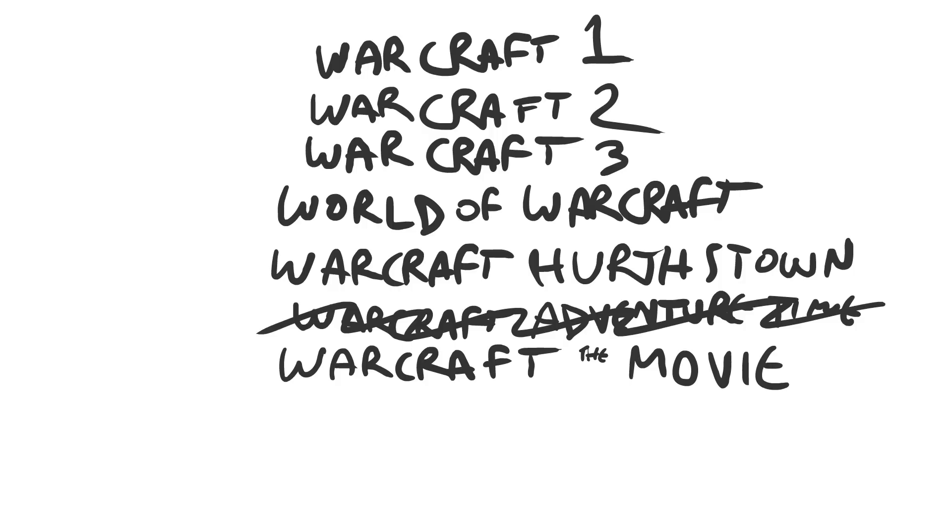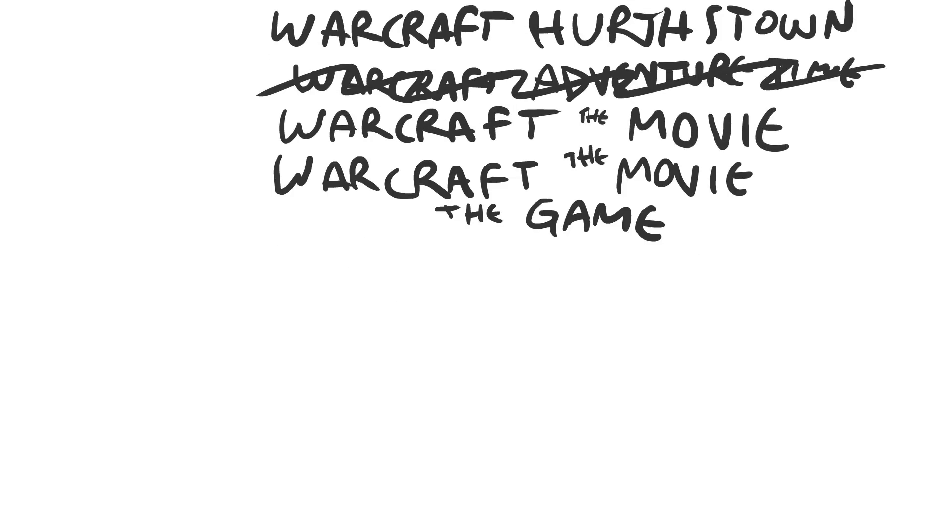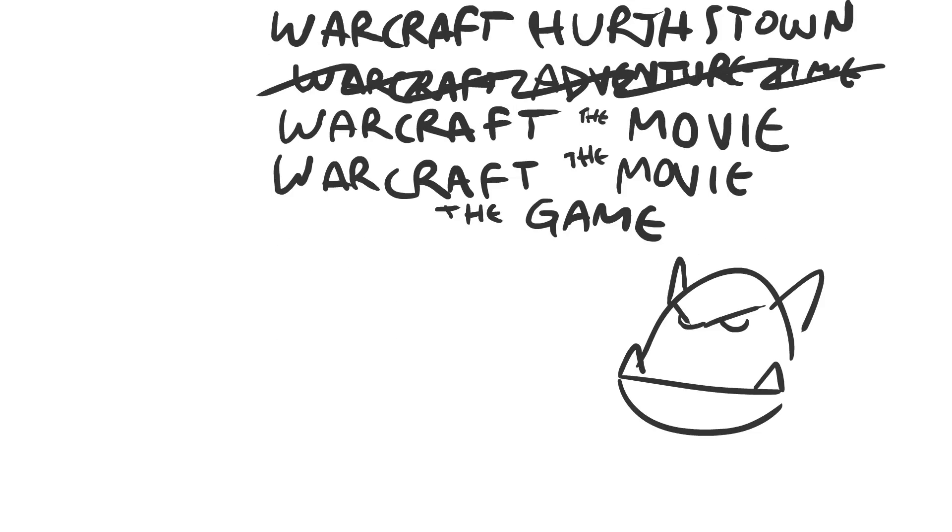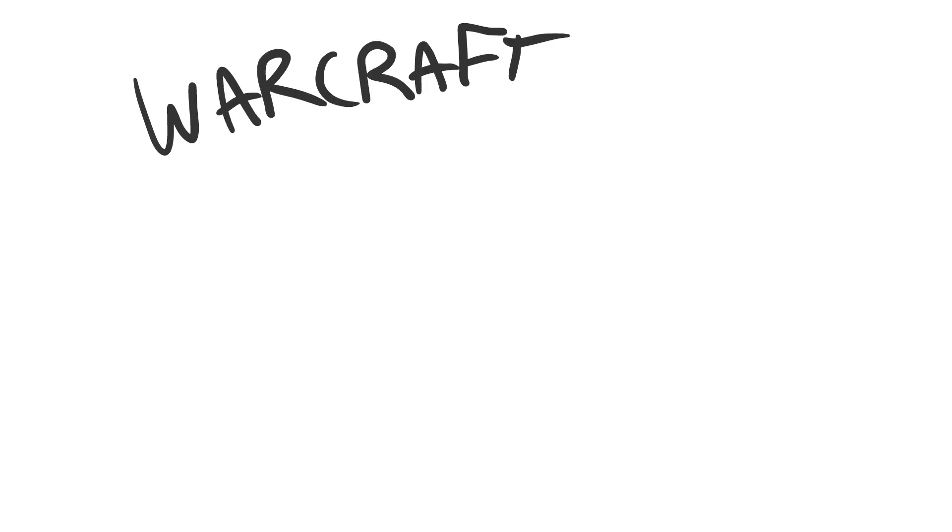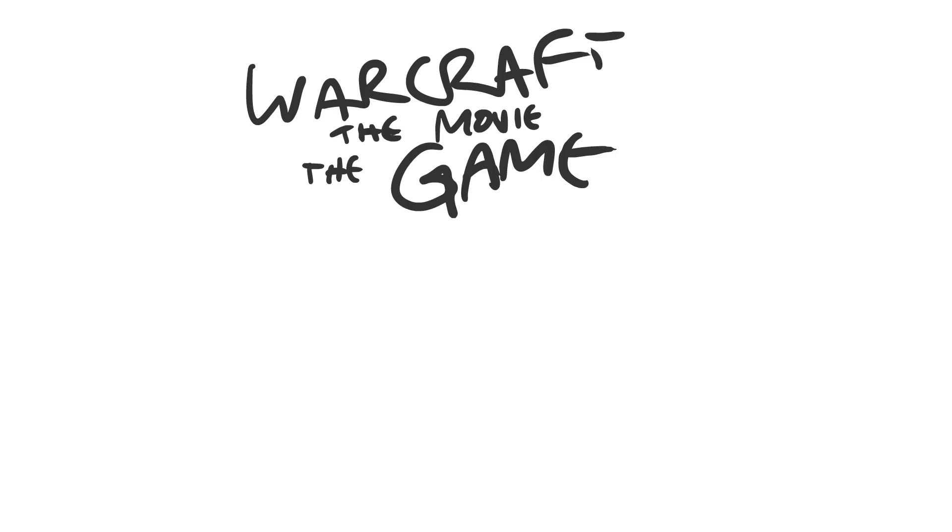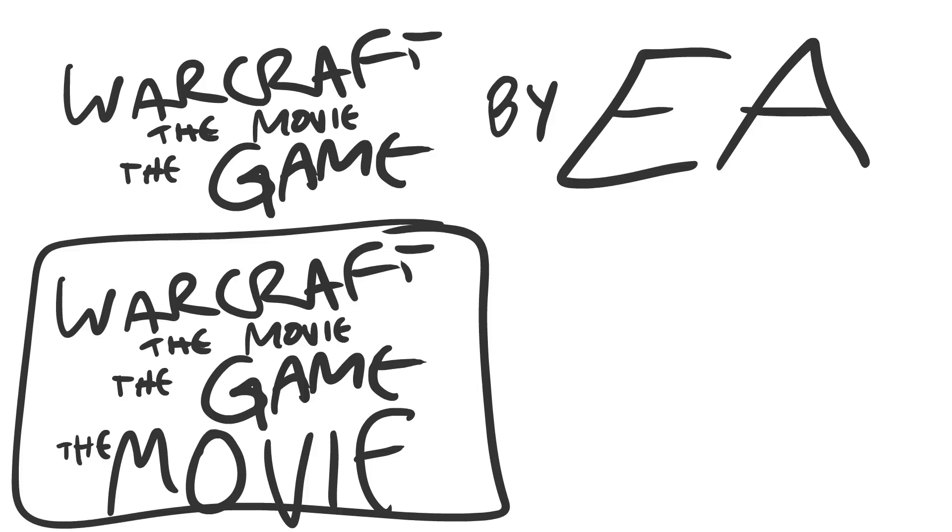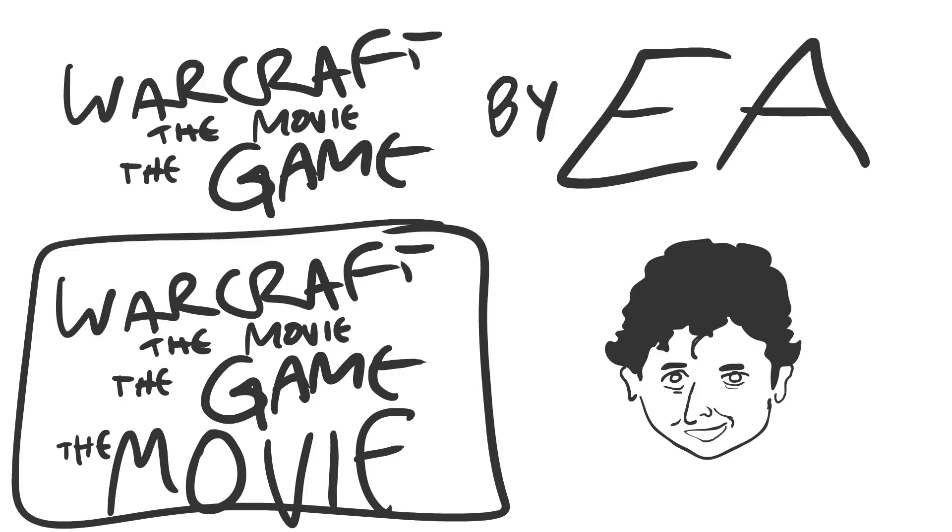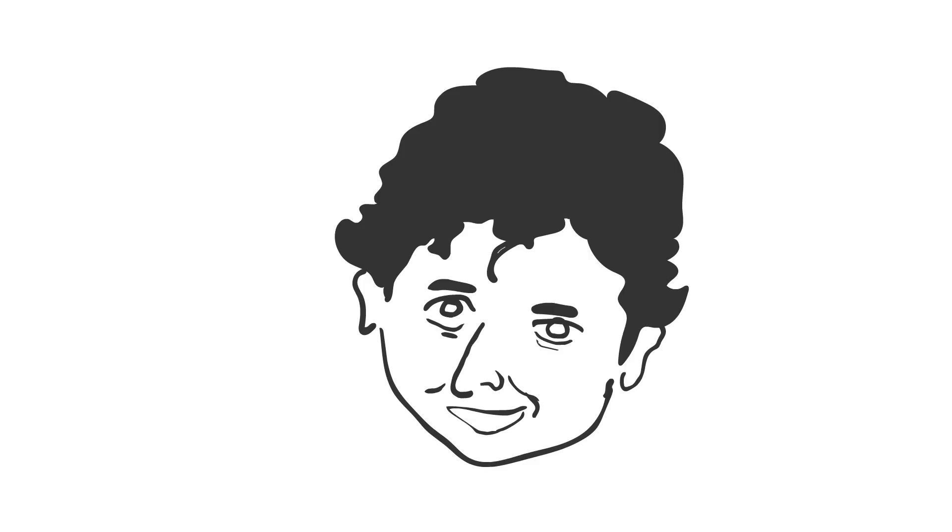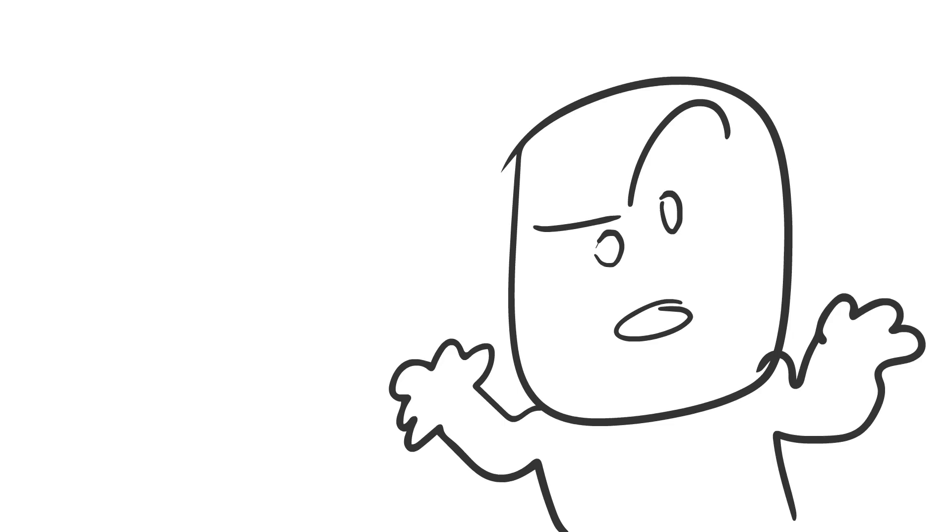Now, naturally, what comes after movies? Warcraft the Movie the Game. And then, of course, they're gonna follow it up with Warcraft the Movie the Game the Movie. Warcraft the Movie the Game, made by Eeyah. And then, to follow up, to make the money go big, they got to do Warcraft the Movie the Game the Movie, made by M. Night Shyamalan. He was Blizzard's first pick.